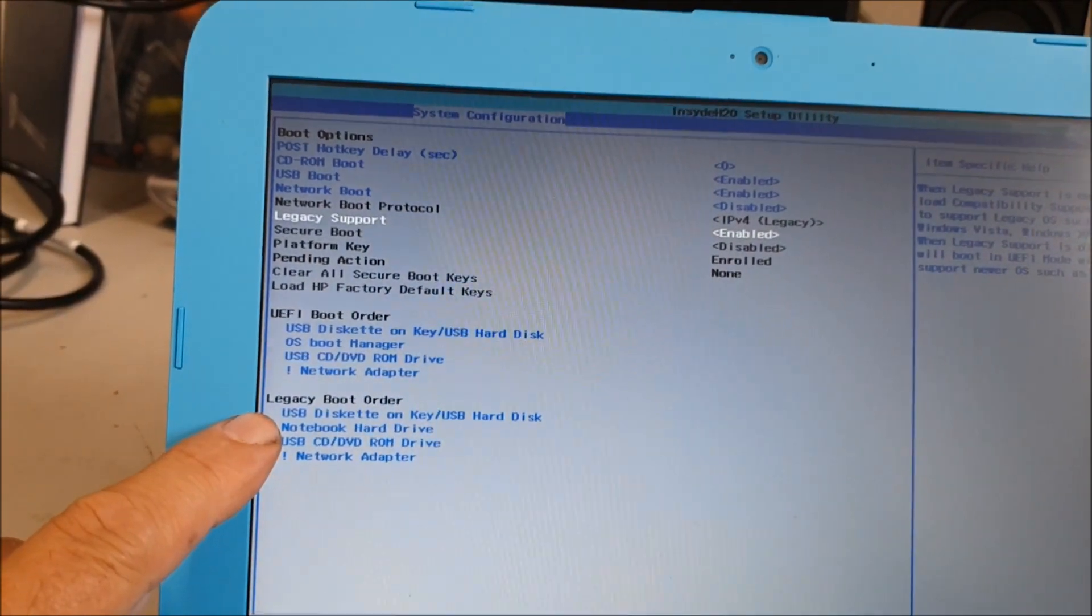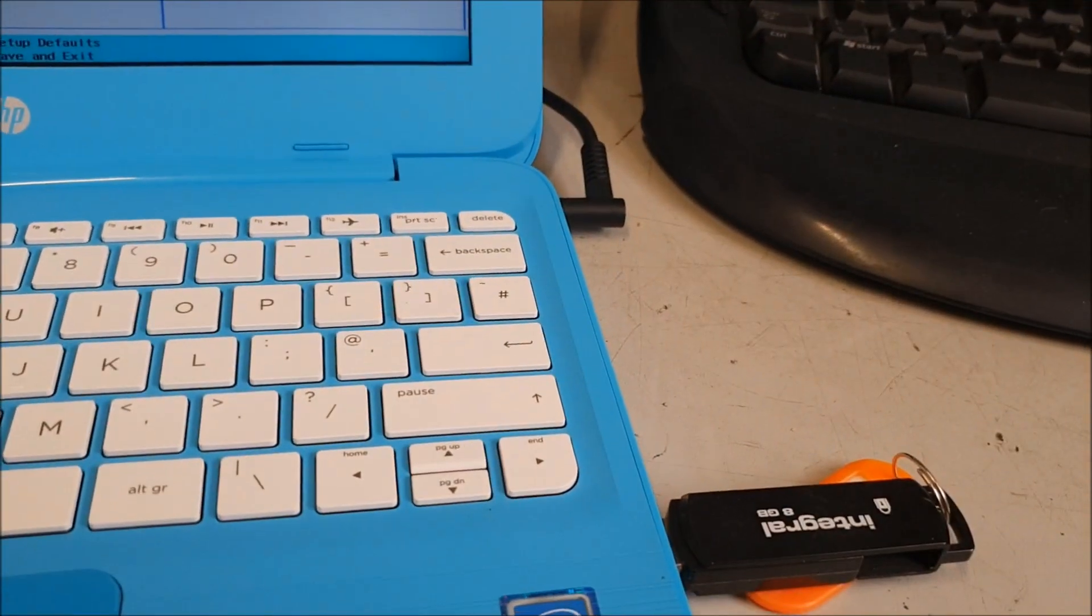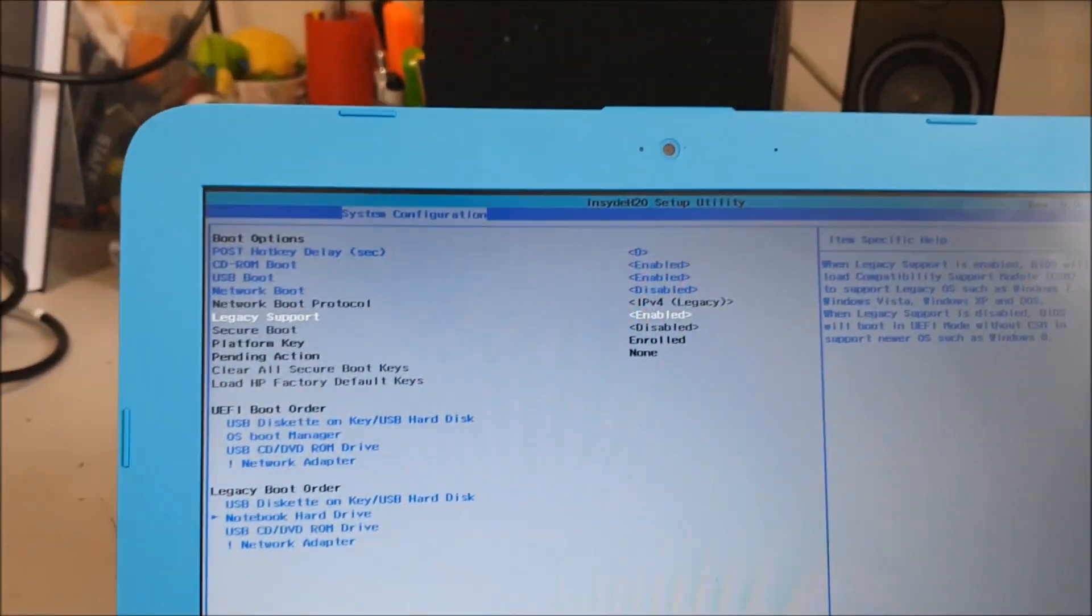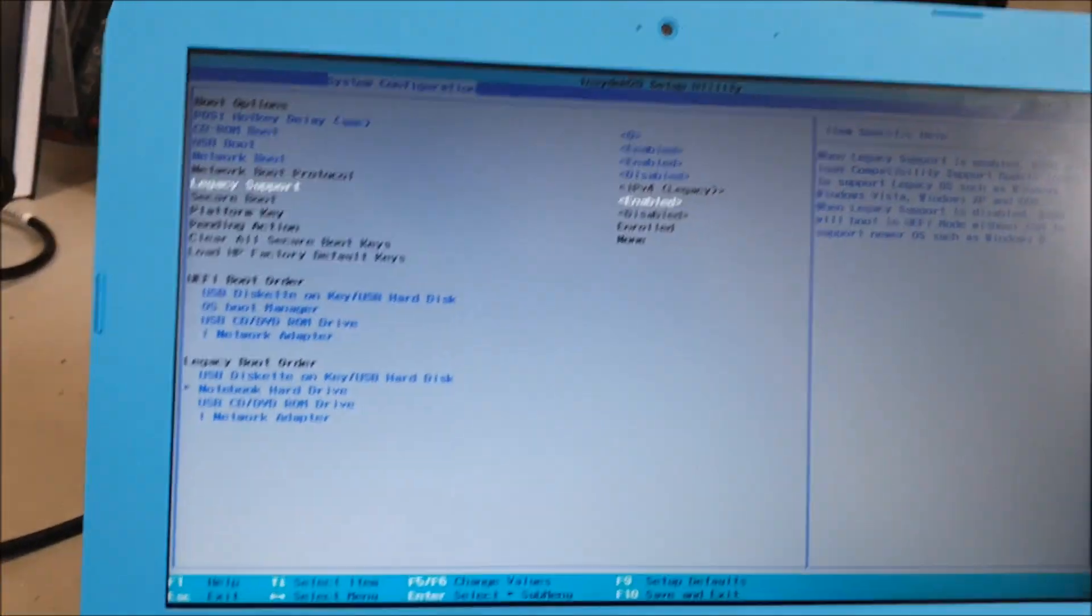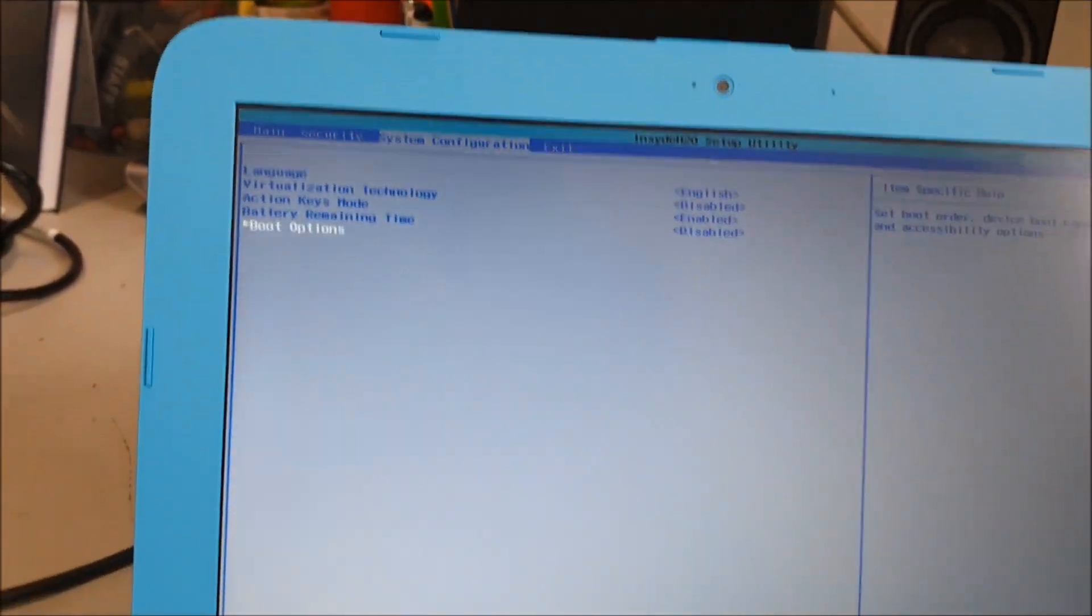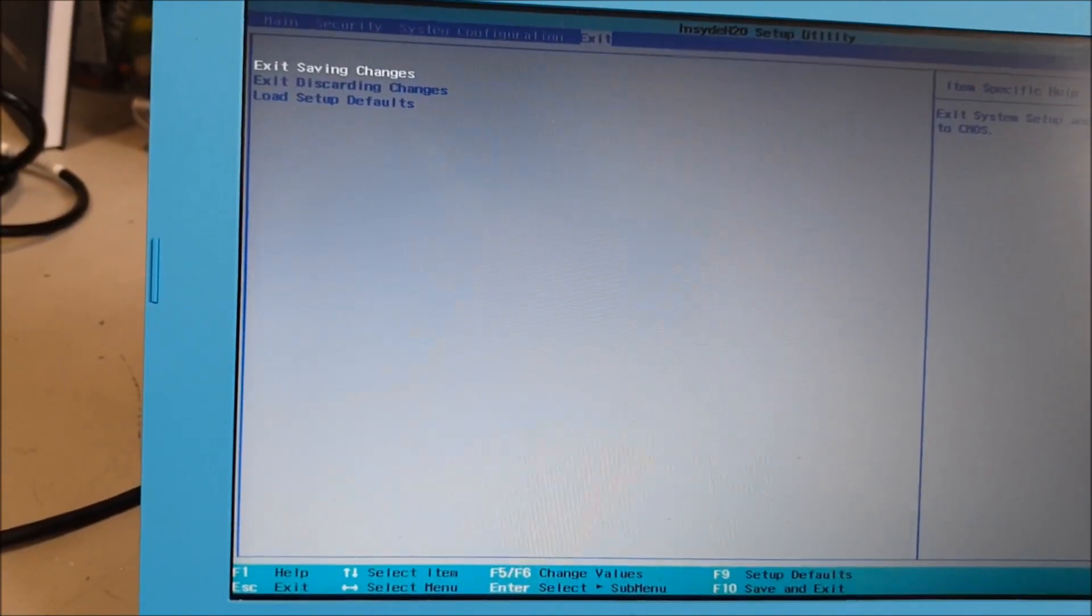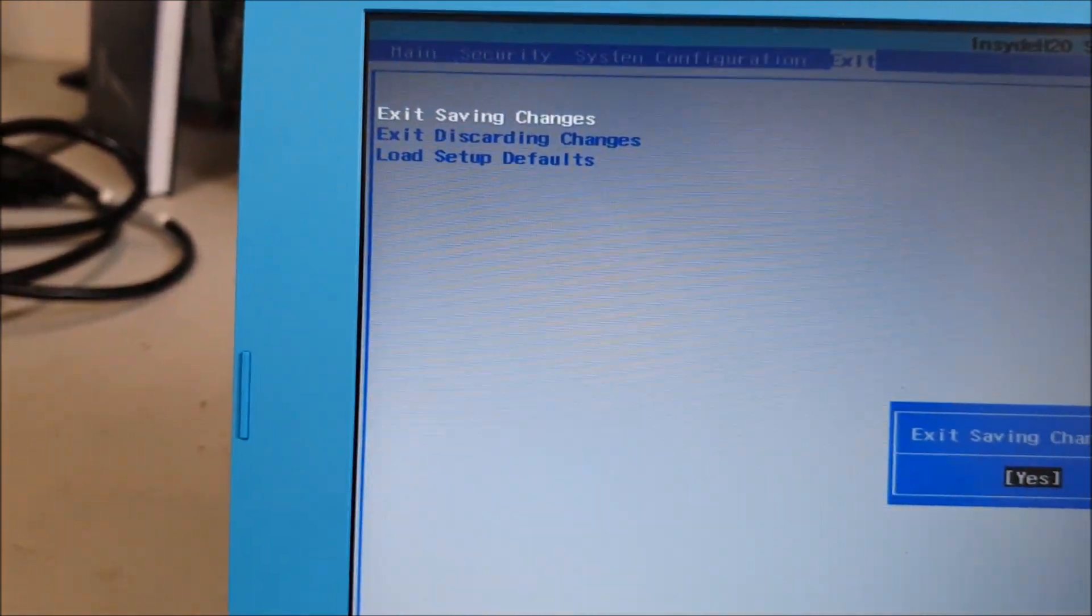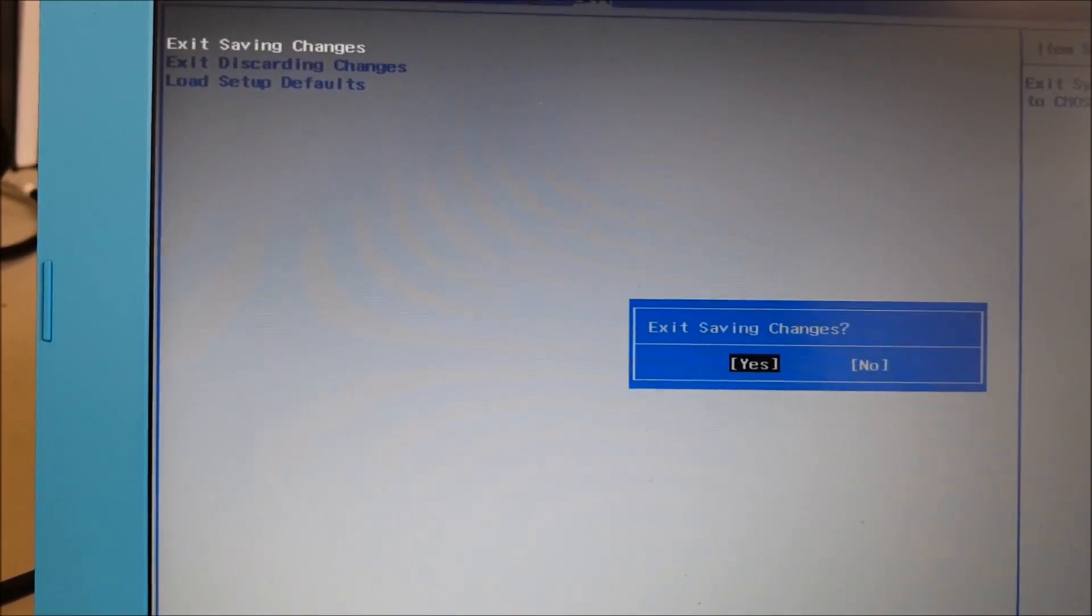Okay, Legacy Boot Order. Put your USB stick in. And then you have to reboot the system. So when you exit the system, go to Exit and then you have to Save Changes and Exit. Yes.